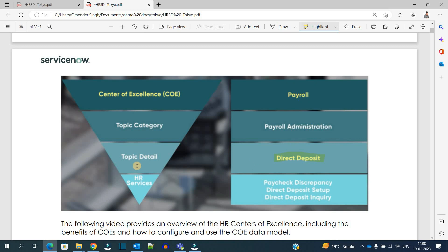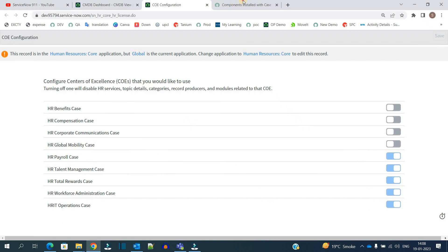Based on this, the whole building or whole infrastructure of this HR application is based on. Now let's get back to the COE. So you see here there are total nine COEs which are available and you can manage these COEs directly from here.